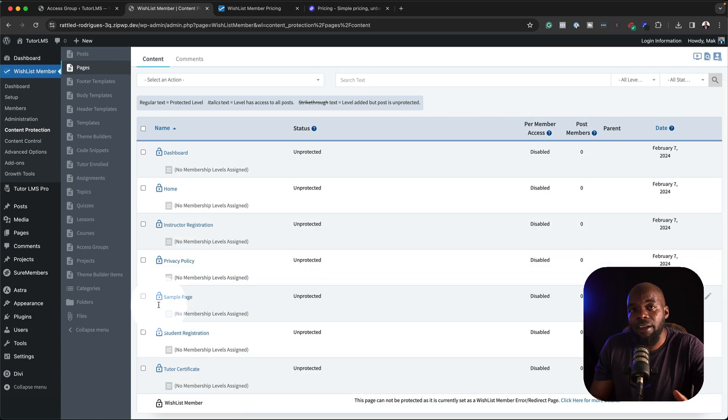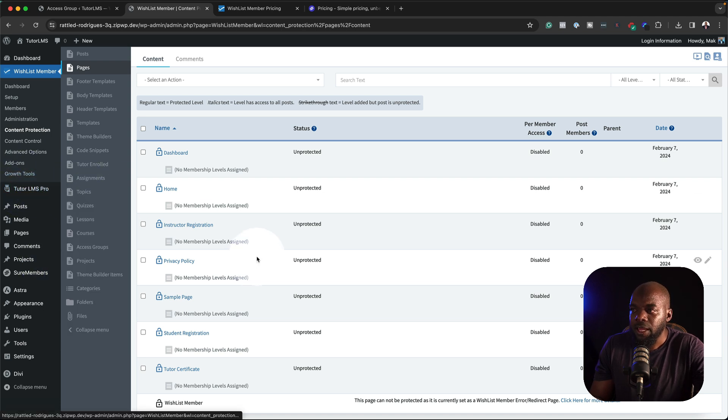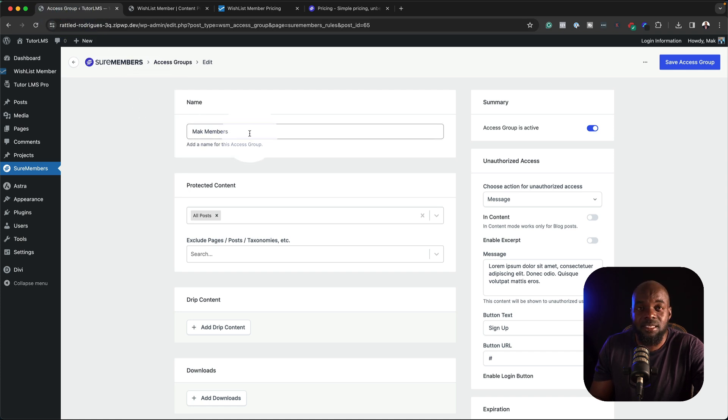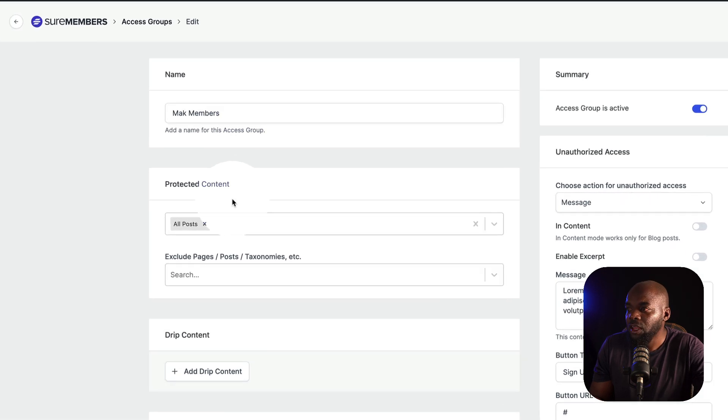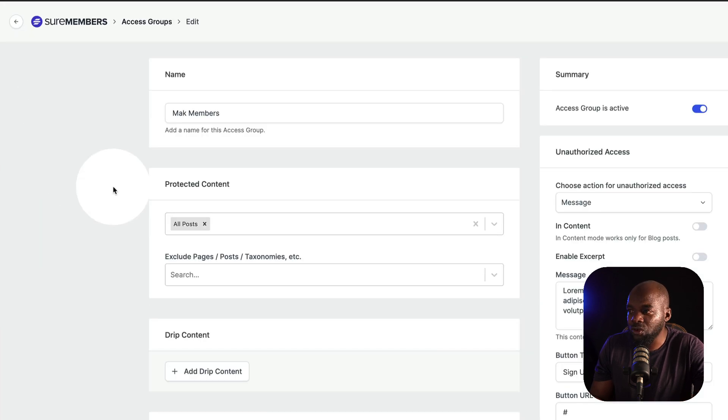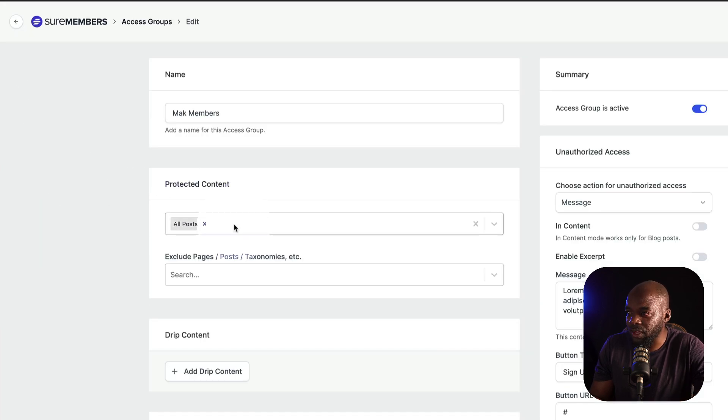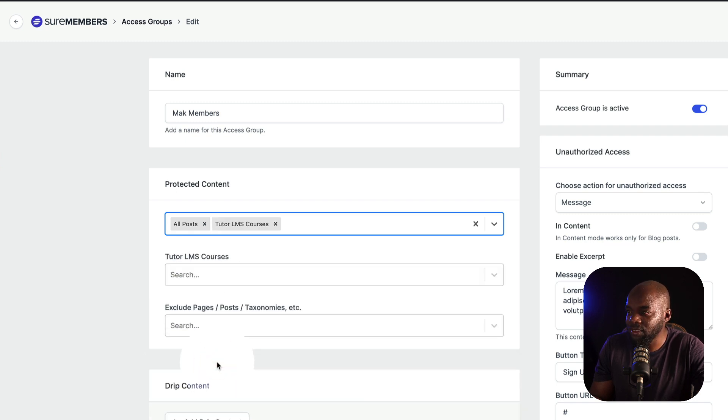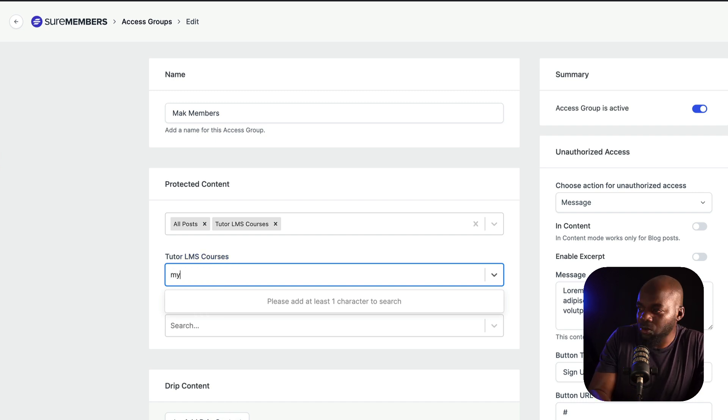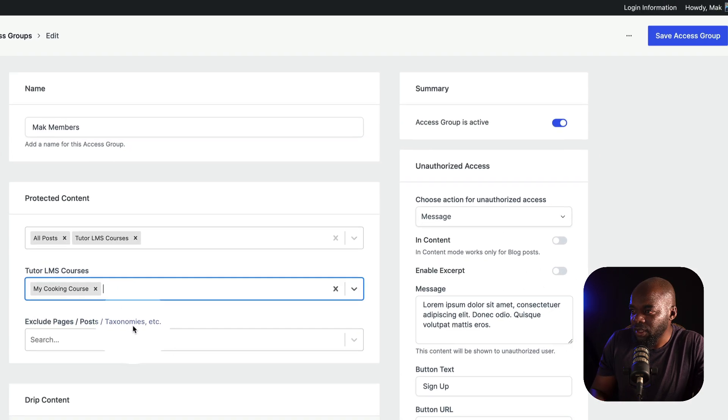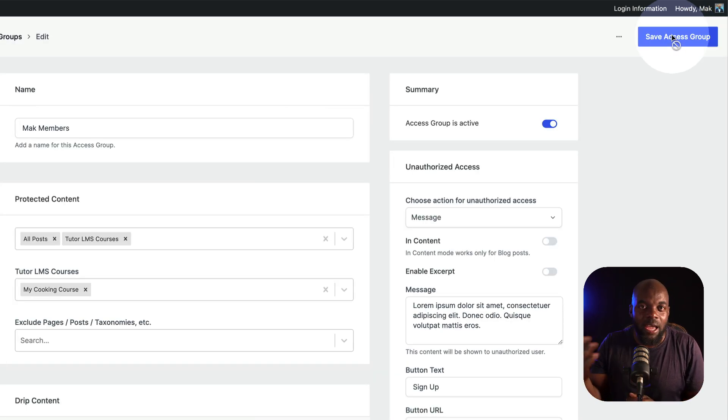I also have a course that I created with Tutor LMS, which is right here. If I wanted to protect a course, notice what happens. If I come back over here and let's say I want the course to be accessed by Mac members, all I have to do is to come to this membership group or the access group, click on edit. And then all I have to do is to click in here, scroll all the way down. You can see here I have Tutor LMS courses. I can just select it on the bottom here. I think it's called my cooking course. There it is. Save access group. My course is accessible to Mac members, just like that.